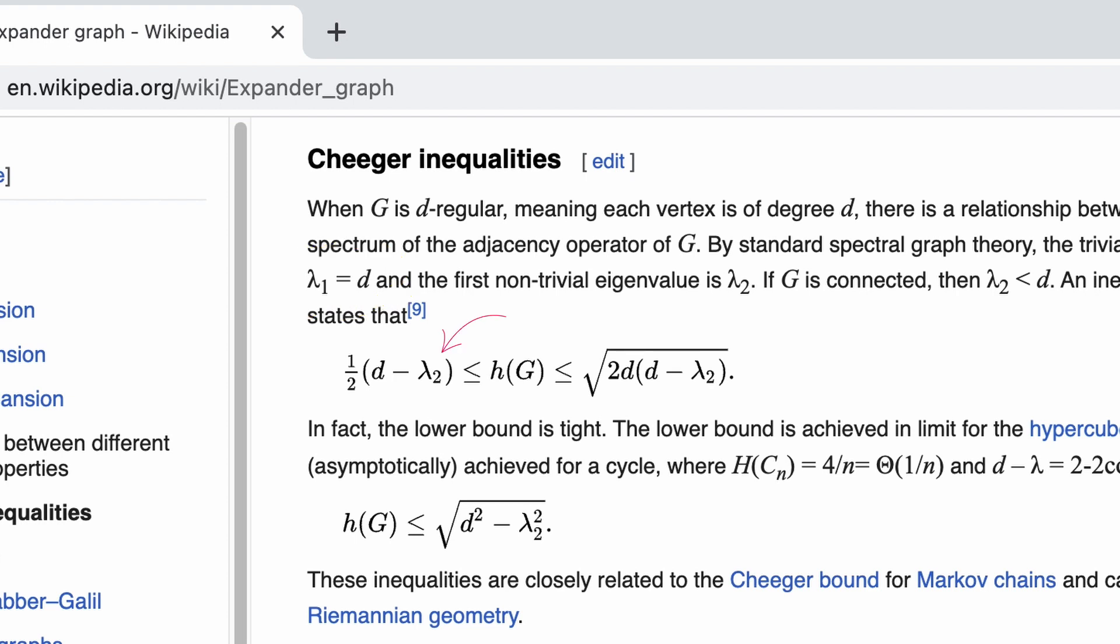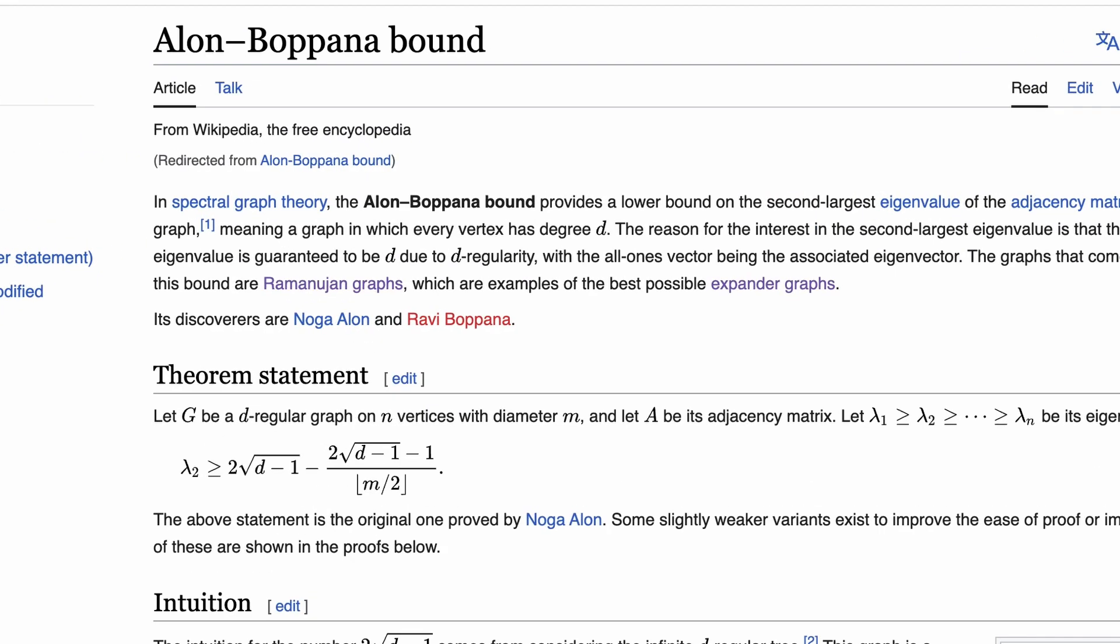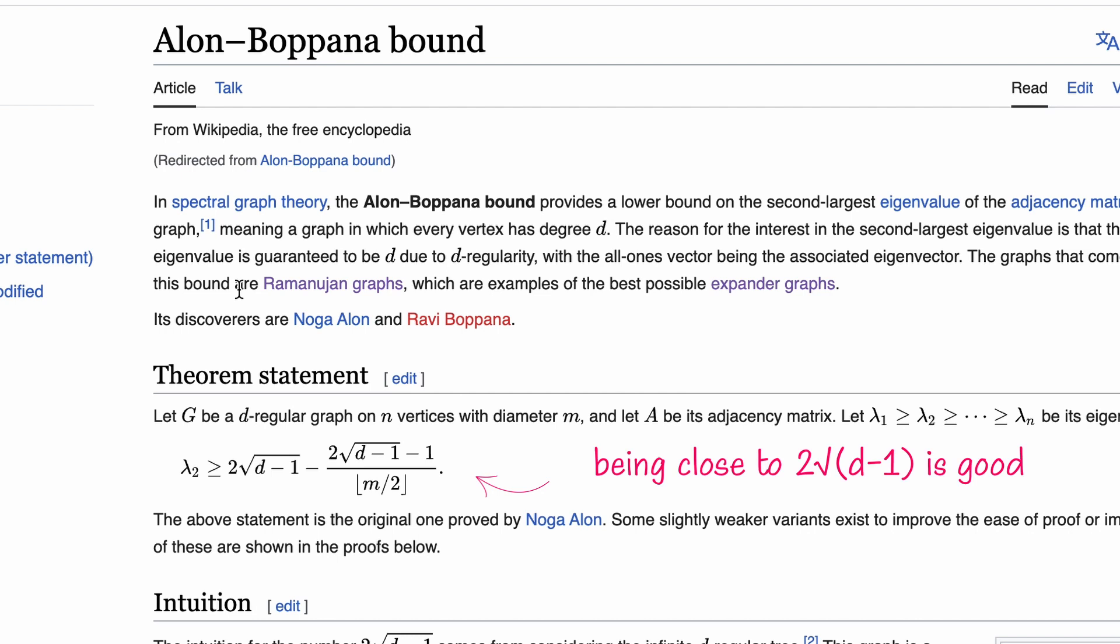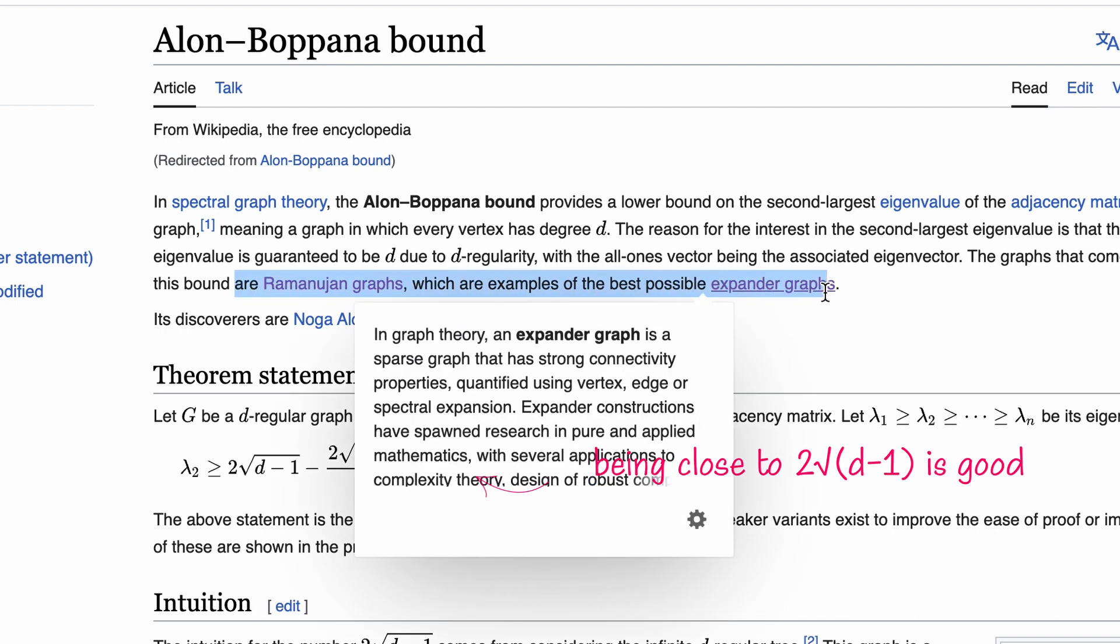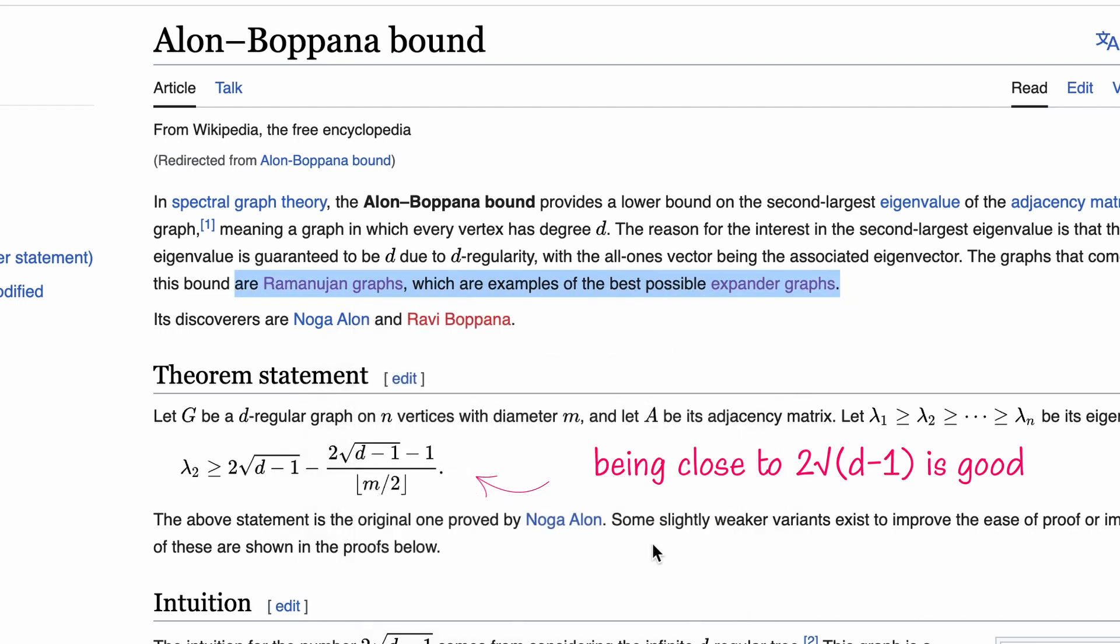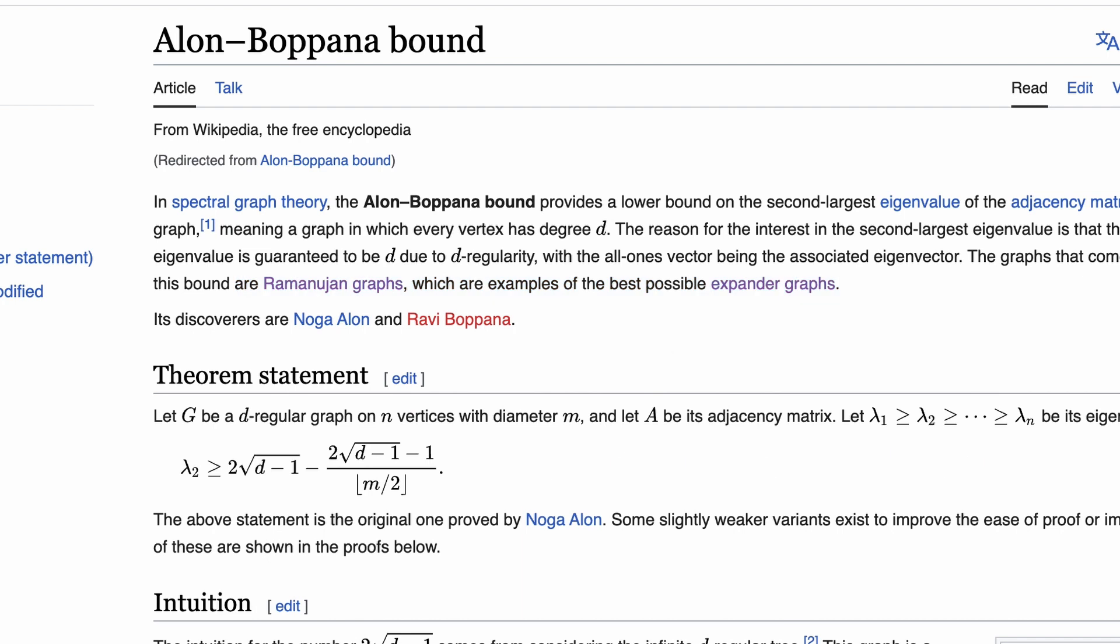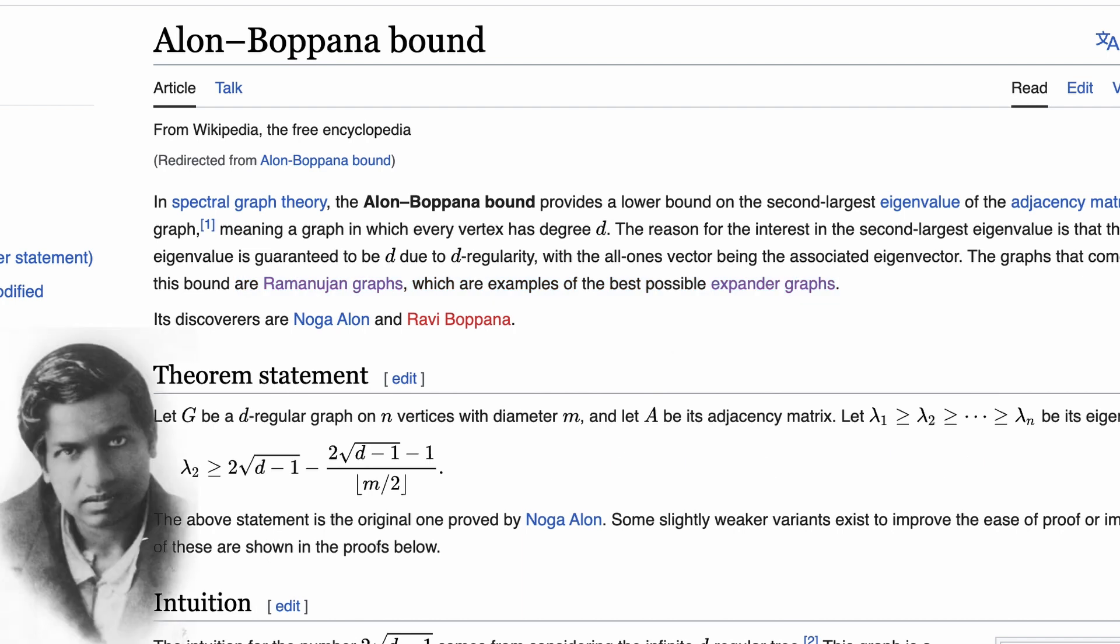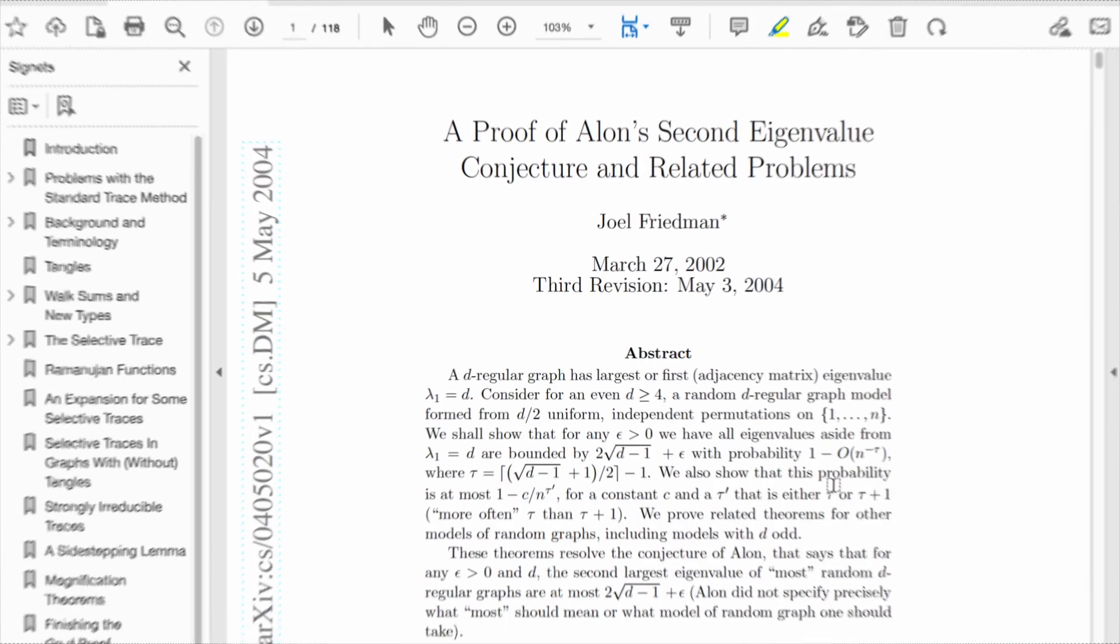Therefore, the difference between the degree D and the second eigenvalue measures how good the expansion rate is. To have a good expansion rate for a fixed degree, the second eigenvalue should be as small as possible. The second part of the reasoning involves a theorem by Alon and Boppana, which gives a lower bound for the second eigenvalue in a regular graph. Hence, we know that we cannot do better than this bound, and the graphs that come close to it are the best possible expanders. They are called Ramanujan graphs.